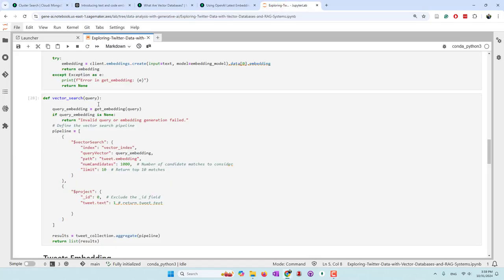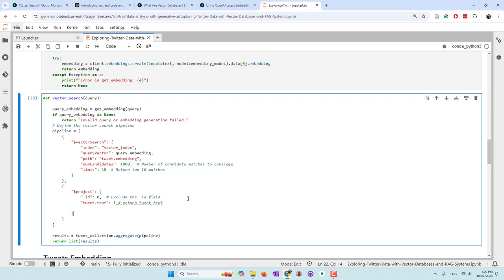We have the vector_search function: you type a query, we convert it into an embedding using the same embedding model, then use the vector search pipeline with our vector index. The query vector is the converted user query, which we search against the Twitter embeddings. We search the nearest 1,000 tweets and return the top 10 most relevant ones. A key benefit of MongoDB is that everything is stored in the same collection, so we just grab the existing tweet text directly without converting embeddings back to words.